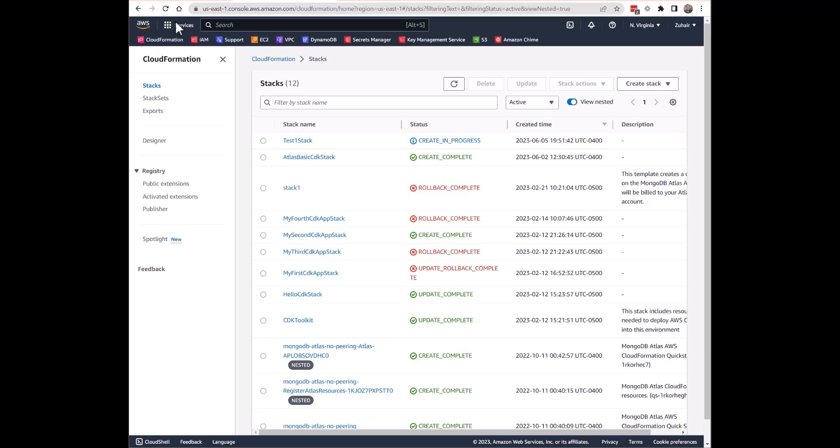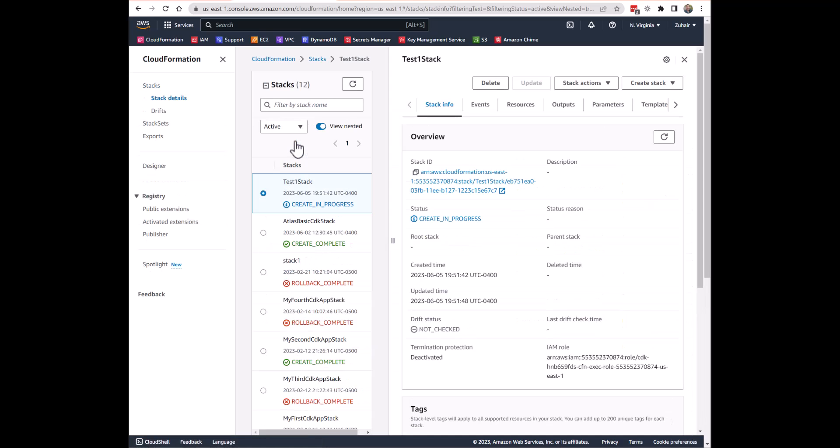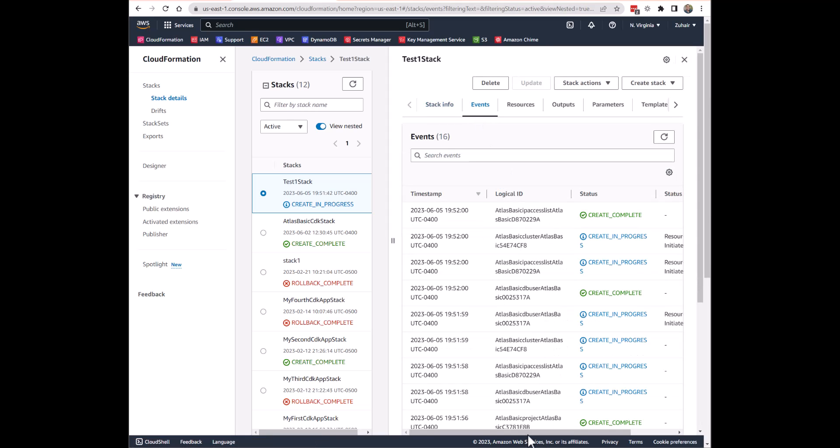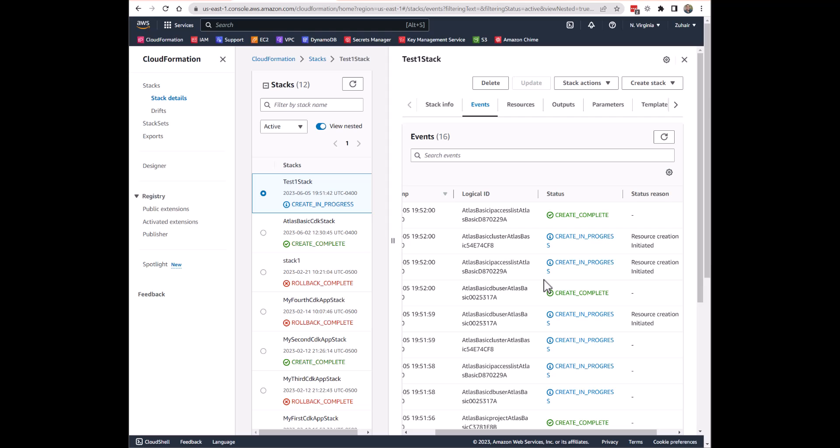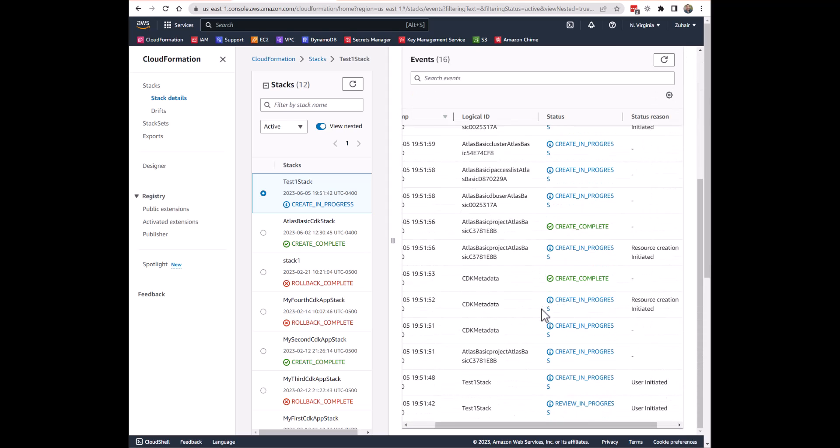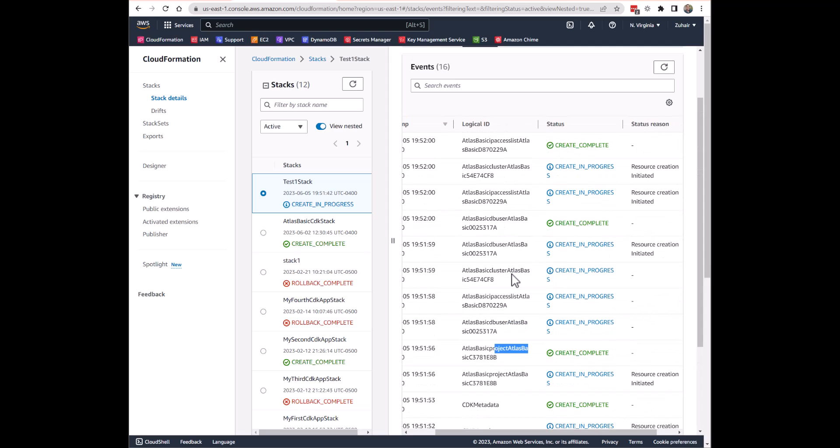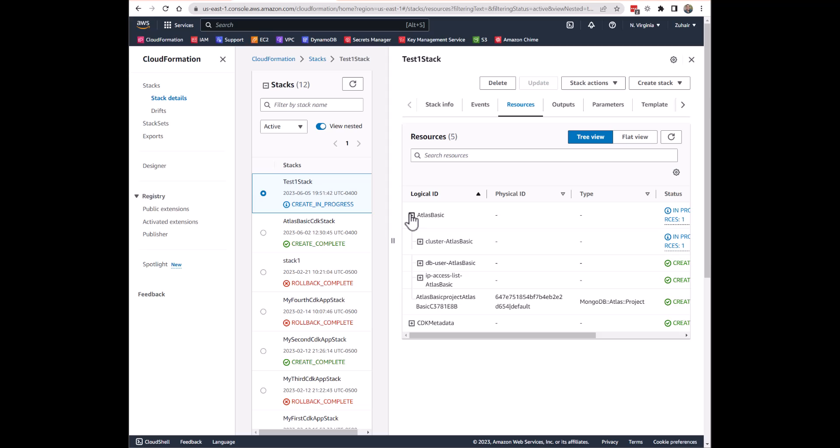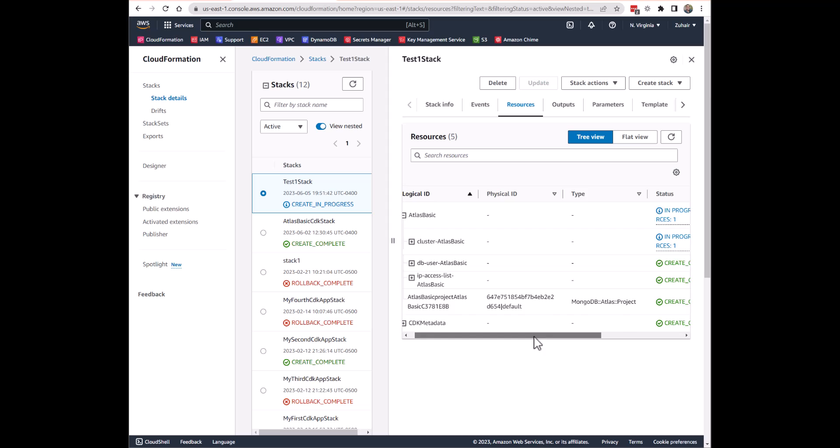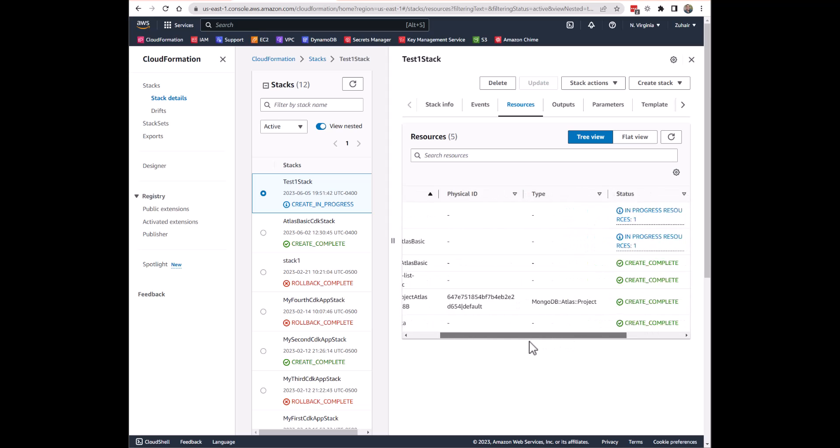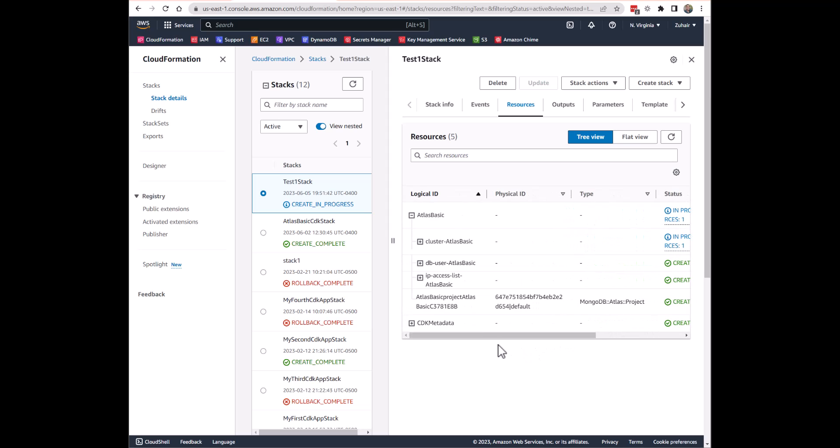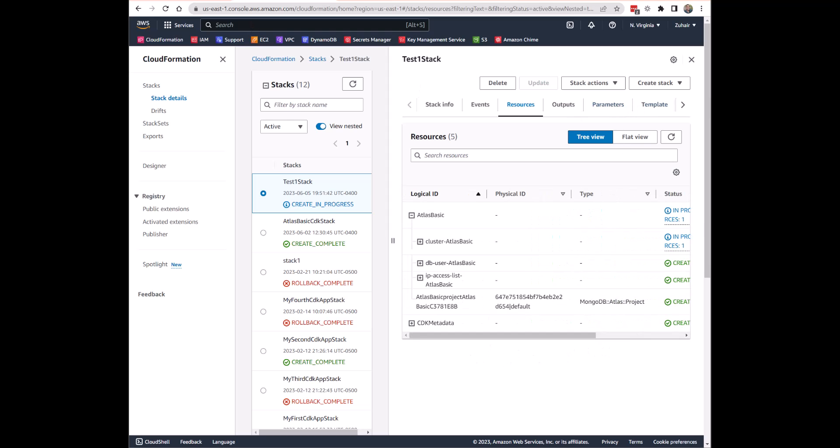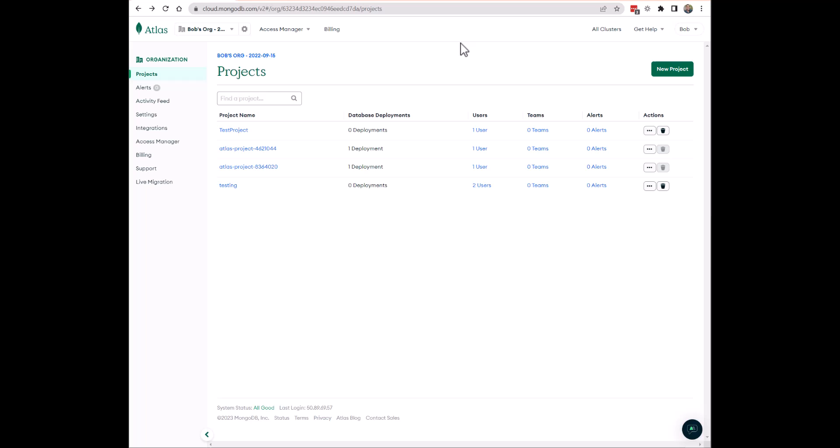All right. So it looks like CloudFormation has created a stack, which is great. And we're actually deploying this MongoDB Atlas cluster resource as part of Atlas Basic. Within AWS CloudFormation, I'm here in the AWS console and I included this test one stack. So when I click on it, it says create is in progress. You can see in the events that it's being created one at a time. Looks like the project has been created, the database user has been created, the IP access list has been created. So it looks like we're just waiting on the cluster. And you can actually see that in the resources tab as well. The cluster takes 7 to 10 minutes to create.